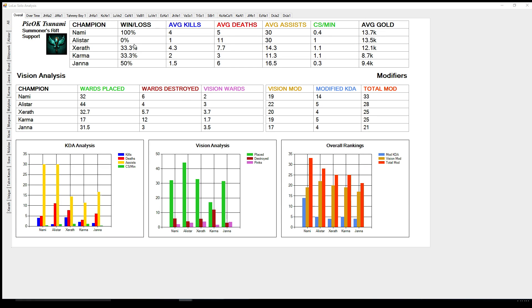If you click up here on All Champions, this Overall tab shows you your top five Champions with all of your basic statistics, and then a Modifier section which shows your different Modifiers — which is how it calculates which Champions you're doing well on or not. The Vision Mod is based off of one-third of all the wards that you've placed, and it gives you a point for each ward that you've destroyed and one for each pink ward that you've bought, then takes an average from all your games. Your Modified KDA is an average of all of your kills, plus half of all your assists, and minus all your deaths. The Total Modifier adds those and a couple other statistics together to show where you're at.